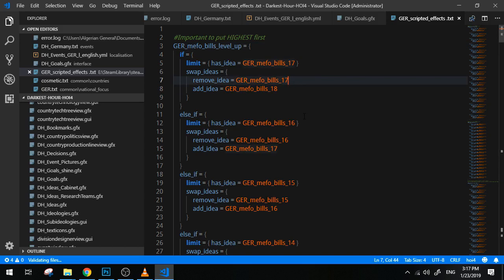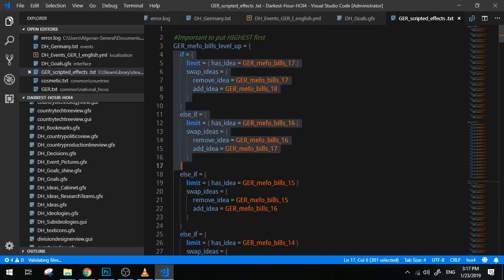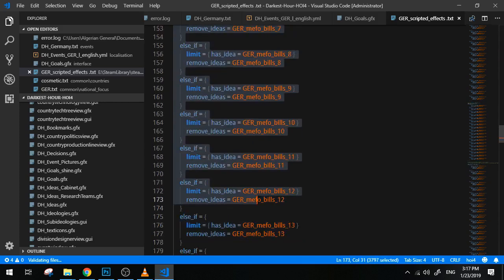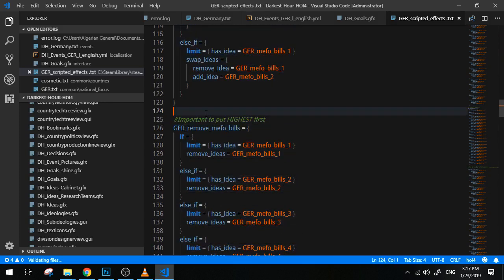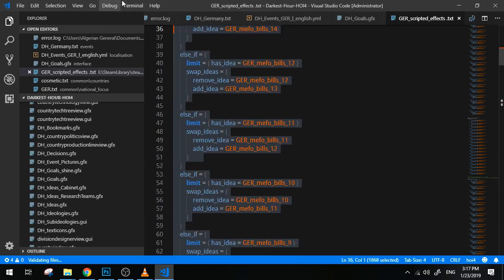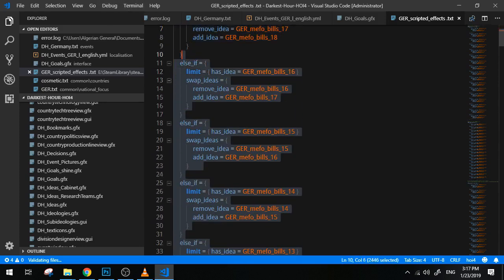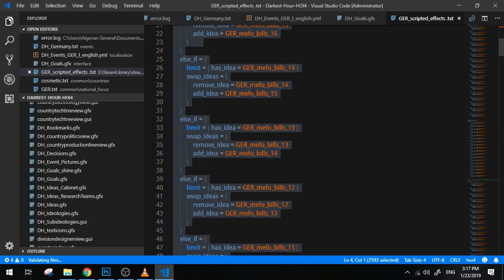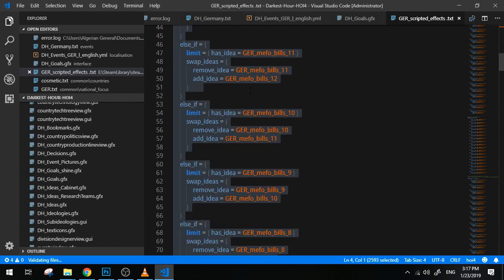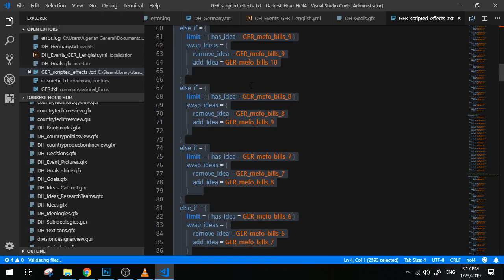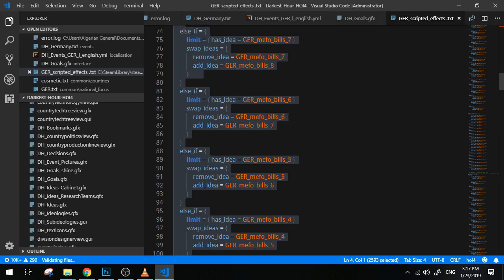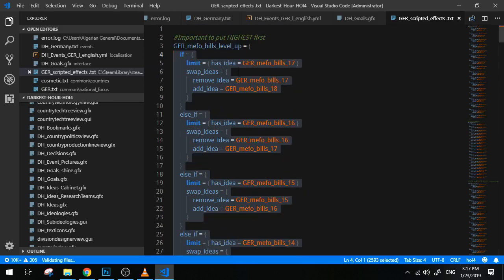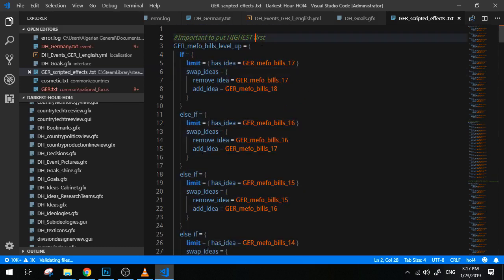They actually have different levels: Level 1, level 2, level 3, all the way up until level 18, I believe. Now in the vanilla game, playing as Germany is going to be a lot of events and decisions that will make you level up. But the coders didn't really want to code all of this stuff every single time they had to.